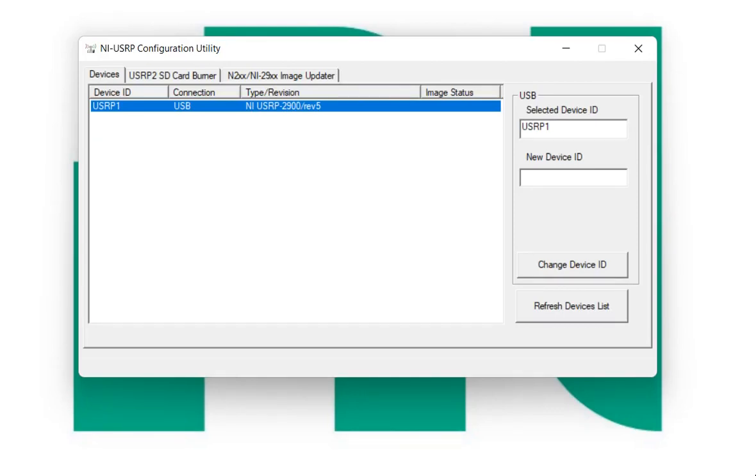In this session, we will see if we connect another USRP with the same PC, how the USRP will come out on this list. Okay, so for that, take another USRP and make the connection, means hardware connection.